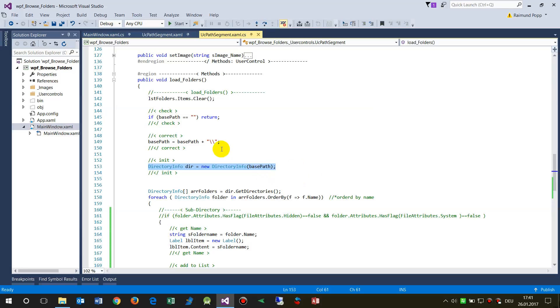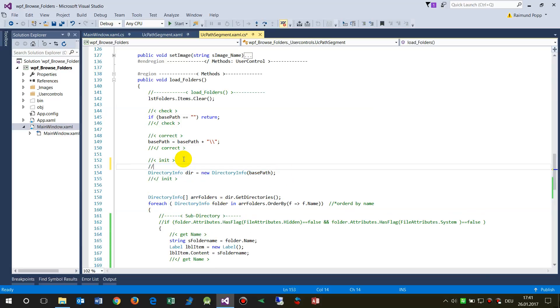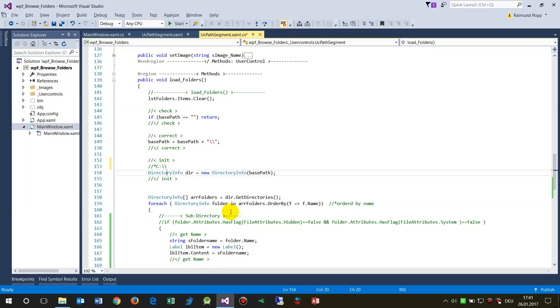This is C colon backslash backslash - for example C colon backslash backslash. In C sharp there are two backslashes.